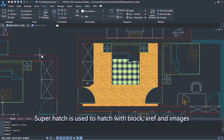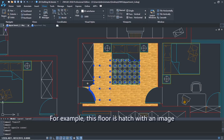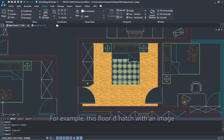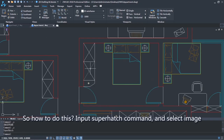Superhatch is used to hatch with block, reference, and images. For example, this floor is hatched with an image, and the sheet is hatched with a block. So how do we do this?